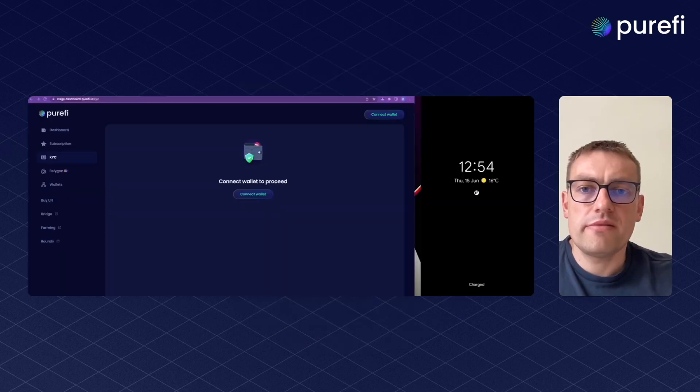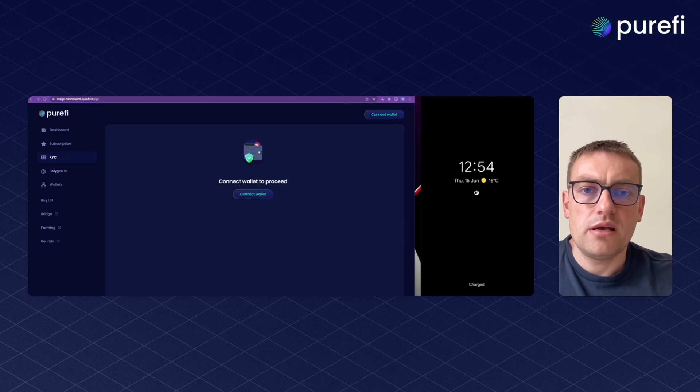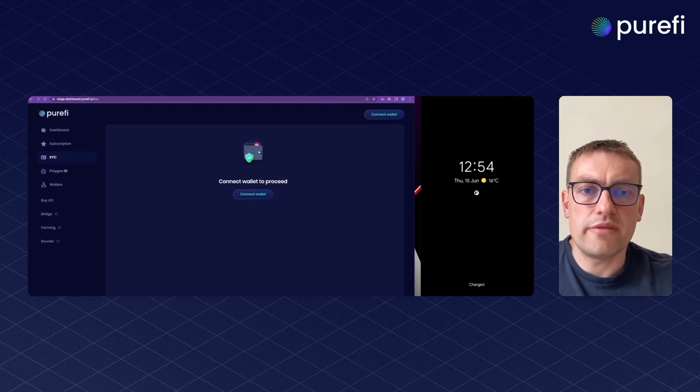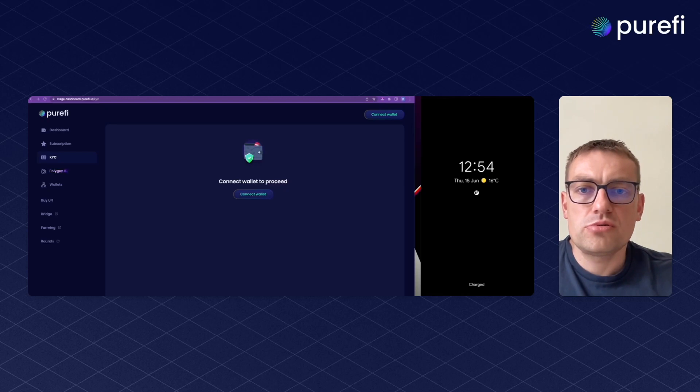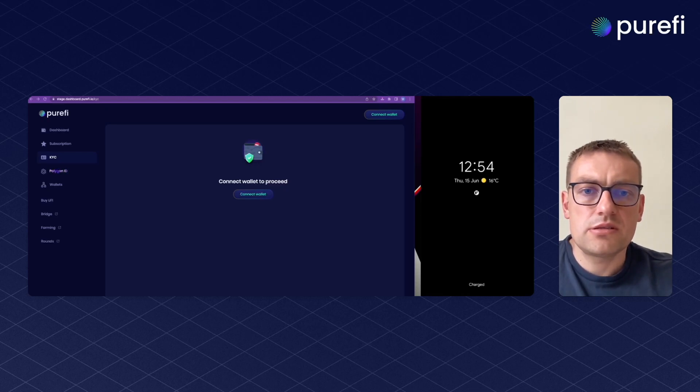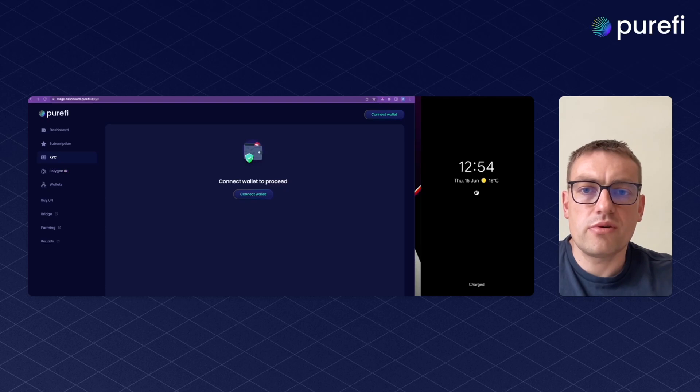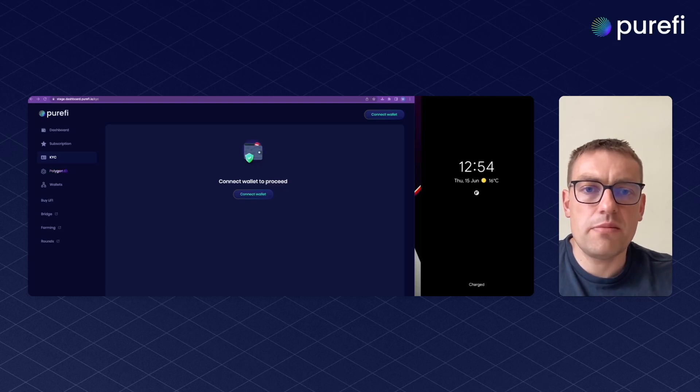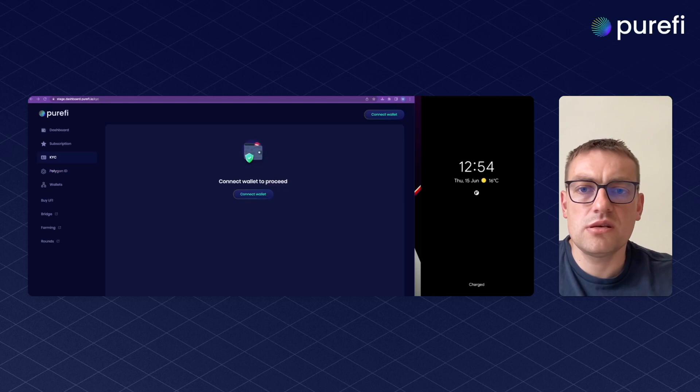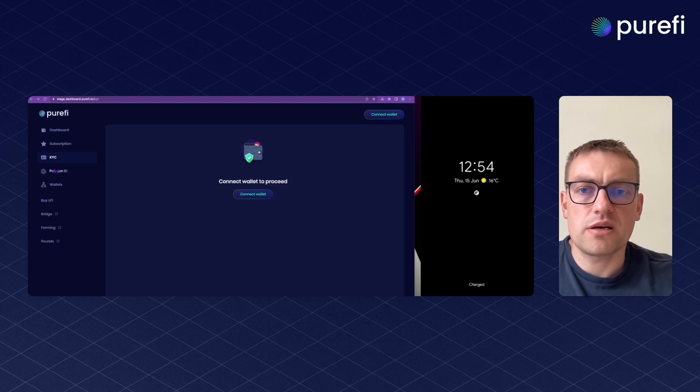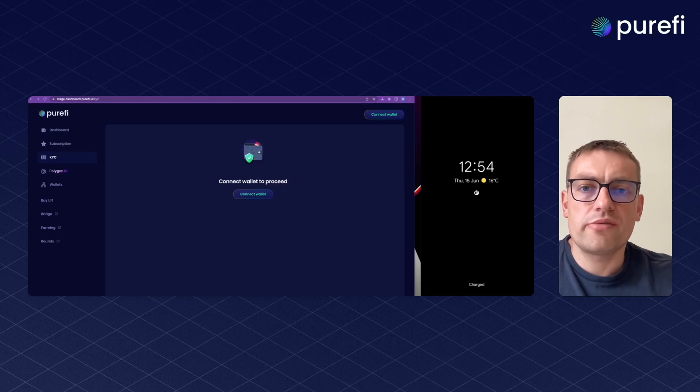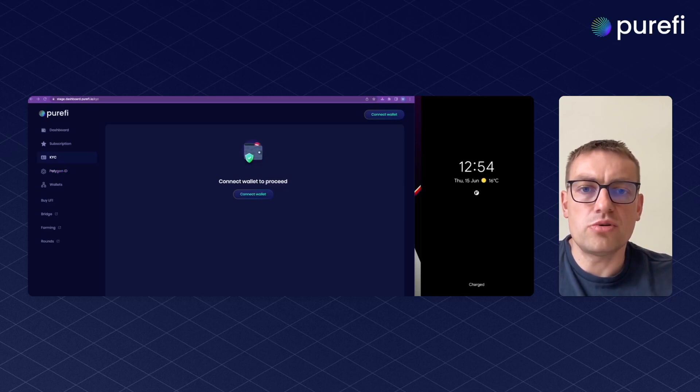Imagine you have a DApp and you need to validate your user credentials before you let them in. Let's assume users have not been validated before. There is some preparation process. First, you should have Purify business subscription for your DApp. Then you have to do some integration. But when all is done and you have your user on your DApp website, you forward the user to the Purify dashboard.